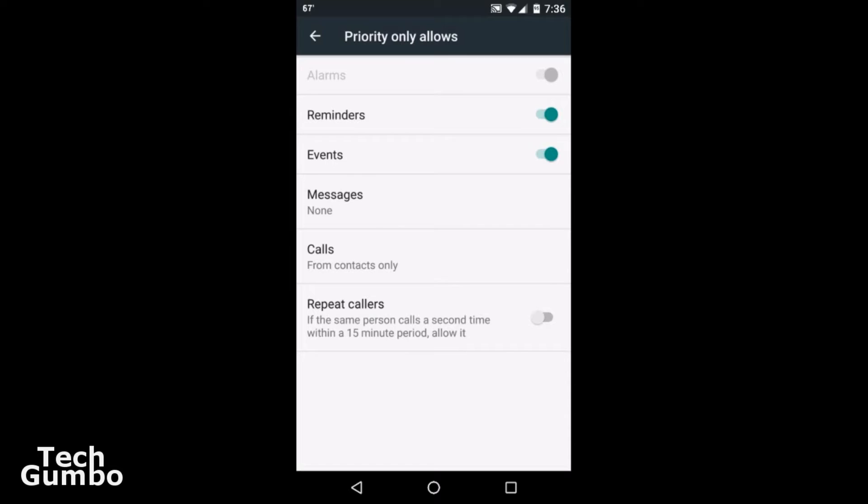Currently, alarms is going to be automatically set to go off, so if you have an alarm that wakes you up in the morning, you don't have to worry about that. You can either turn reminders on or off, events on or off, messages none so you're not getting any messages through the night. Those messages will still show up on your phone in the morning, just you're not going to receive a loud notification about those.